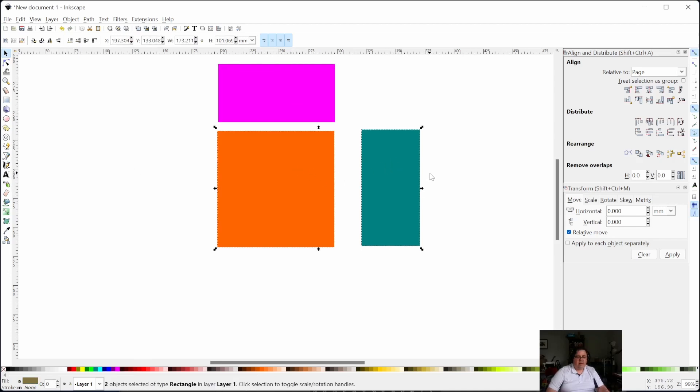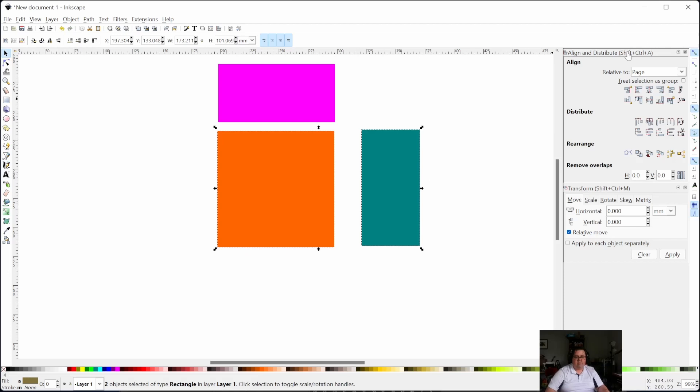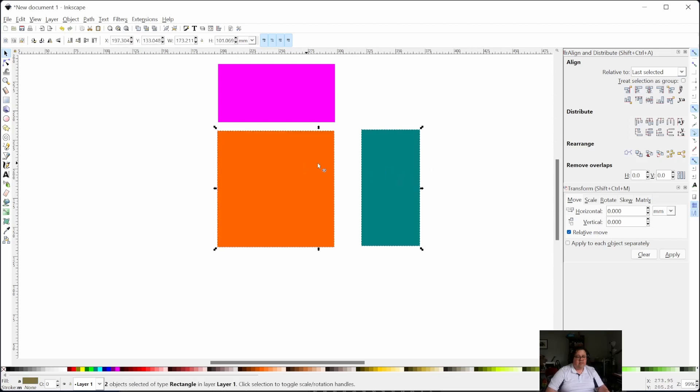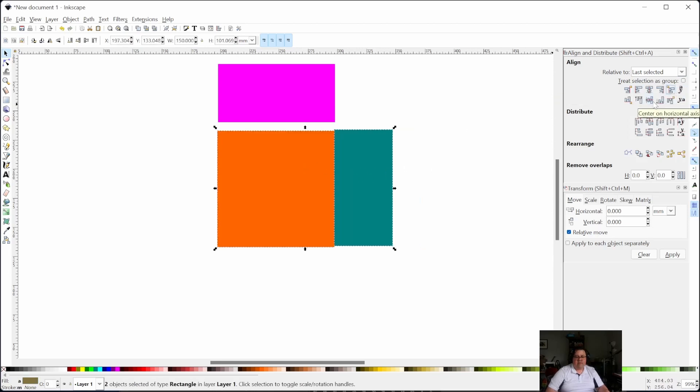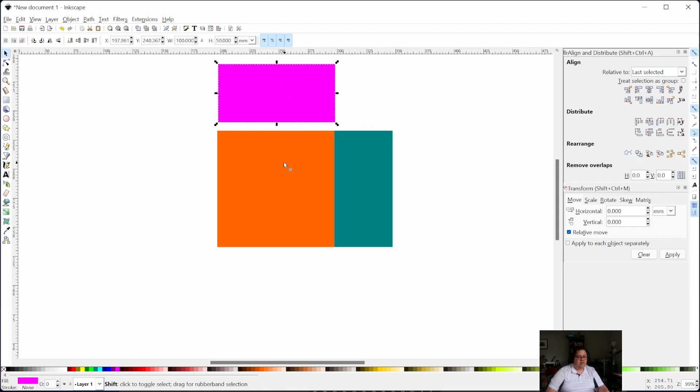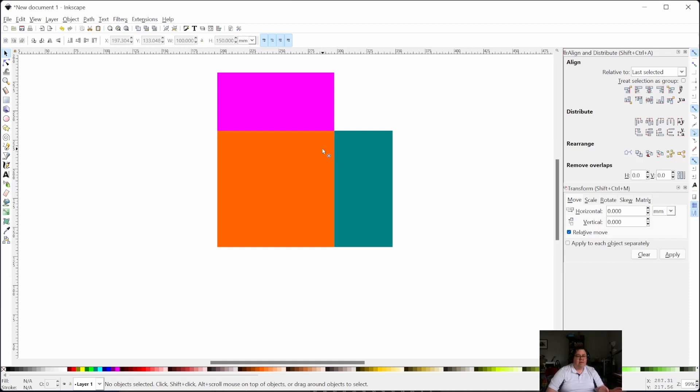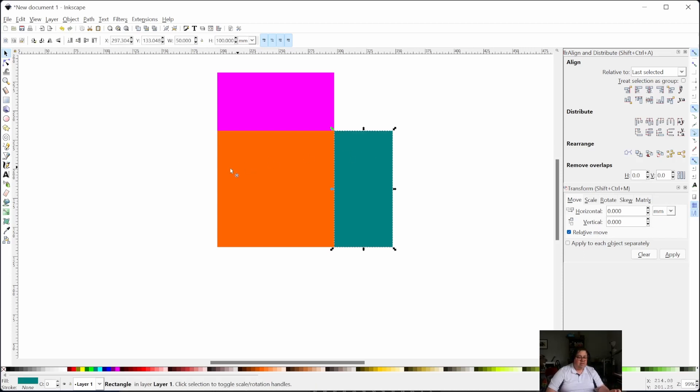Shift+Control+A brings up the align tool. I always align to last selected, but you can choose that. Then we're going to align the edge and center. We're going to do that for both of these. I like to keep things in the orientation that they're going to end up in. That way you can make sure something is off before you laser it. So here we go.